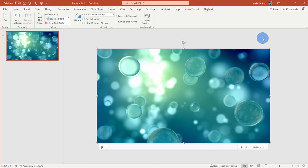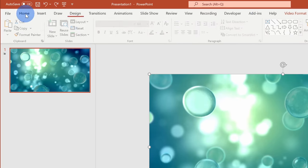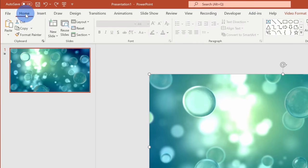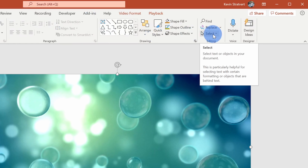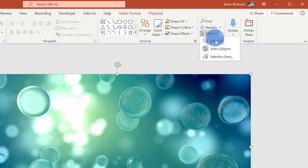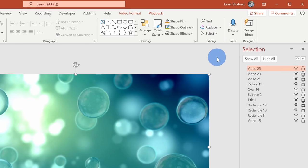Now let's say I want to evaluate which video background looks the best with my content. I can use the Selection Pane to help me with this. Here I'll go over to the Home tab and all the way over on the right-hand side, there's the option that says Select. If you've never used this before, this is super helpful as you're organizing different shapes on your slides. Here I'll click on this and I'll select the Selection Pane.